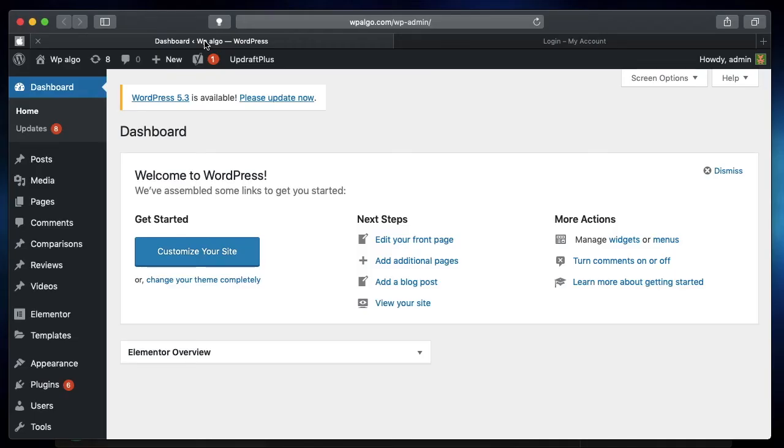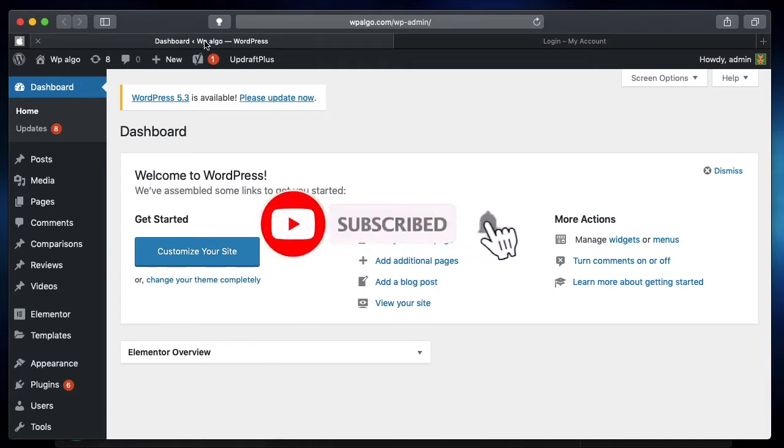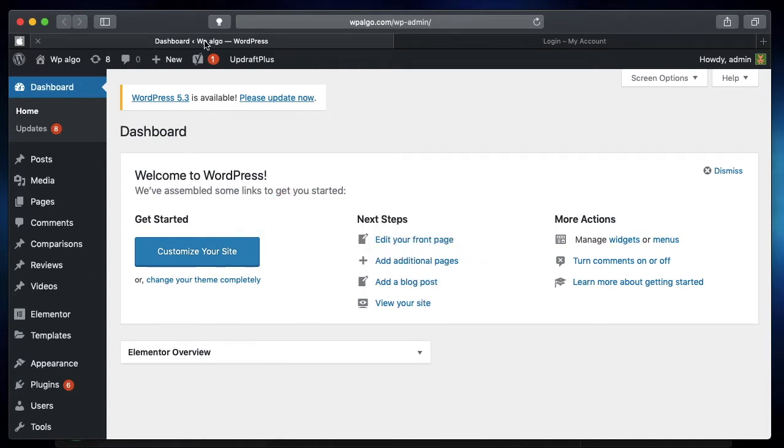Hi all, this is Karthik from Design School by WP Algorithm, the place where I teach you how to design, build and customize your WordPress websites. If you're new here, consider subscribing. Let's get into today's video.